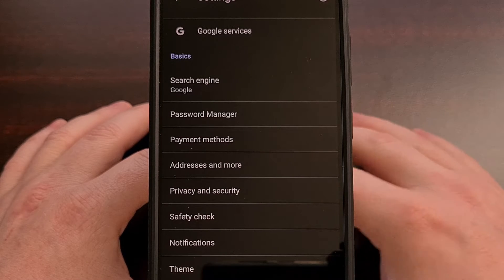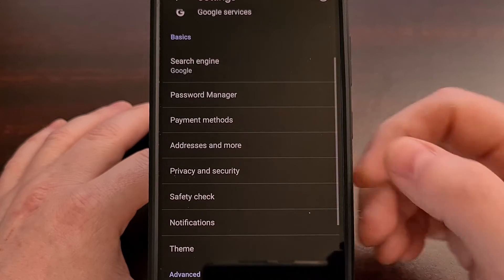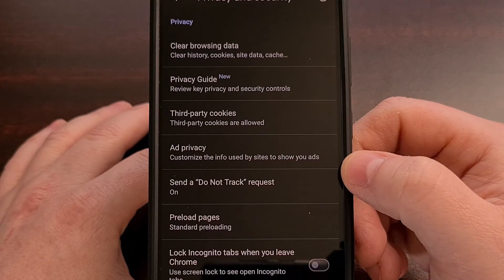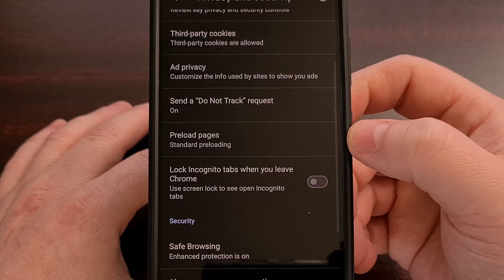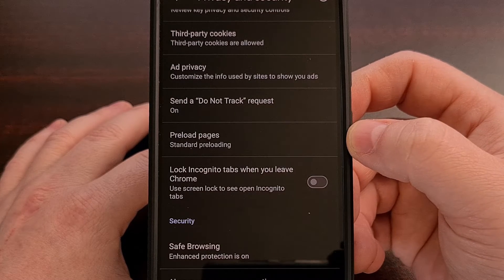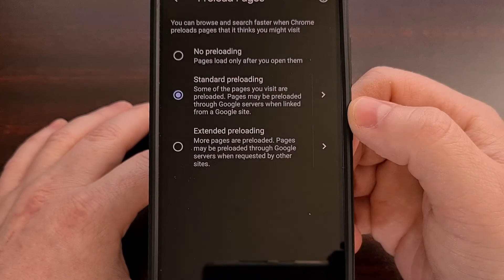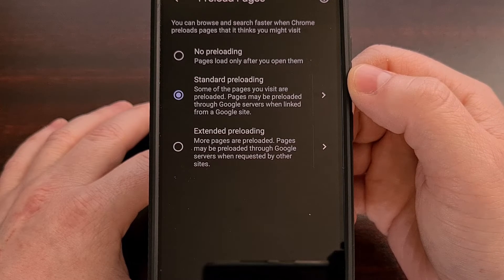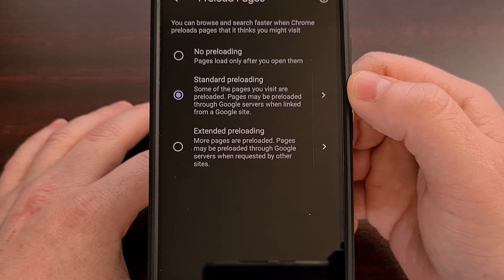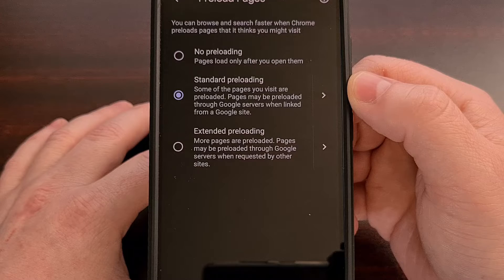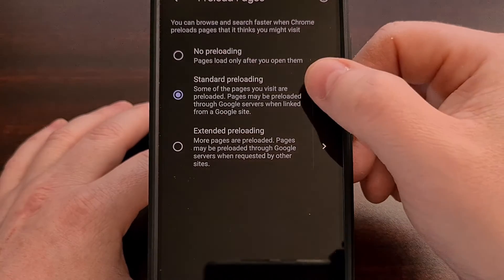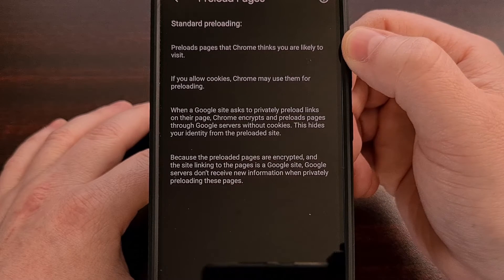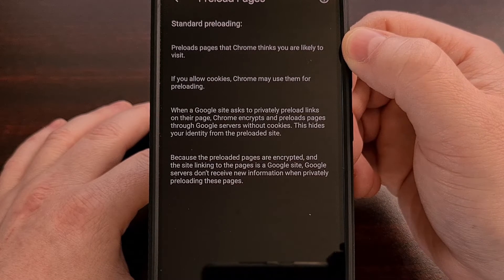Now we're going to scroll through this list until we can find the Privacy and Security option. Once we tap that, then we're going to look for the Preload Pages menu. This is where the feature is housed, and we can see that it is currently set to Standard Preloading. This is the option that your Google Chrome install will be set to by default.